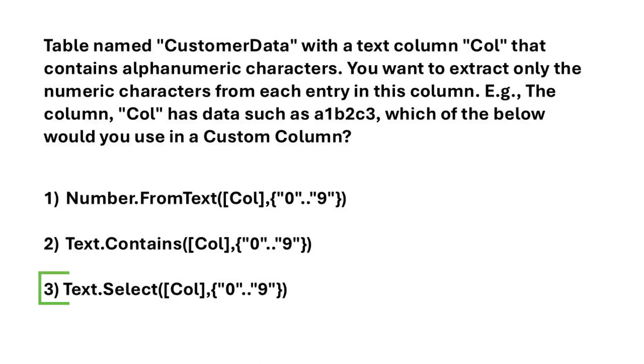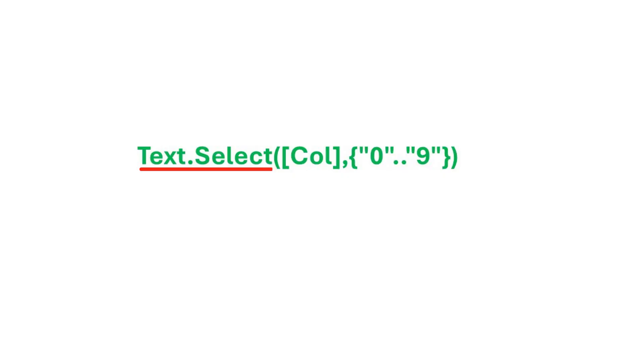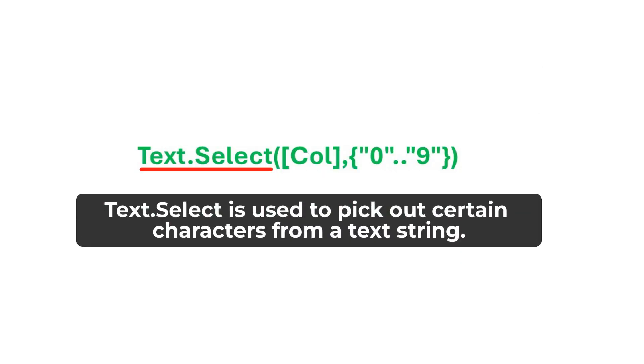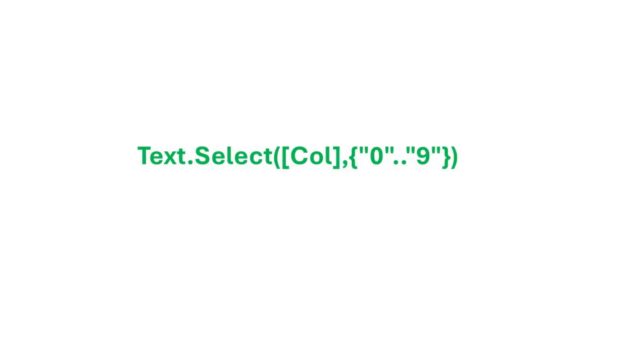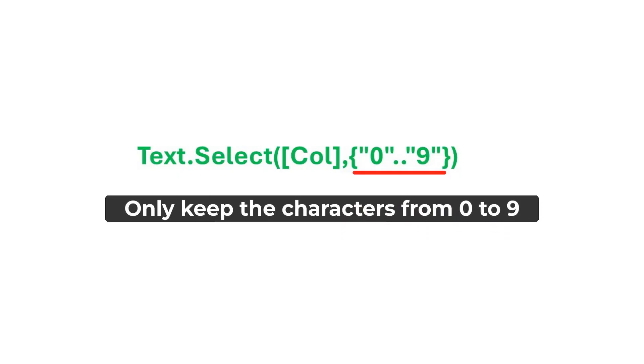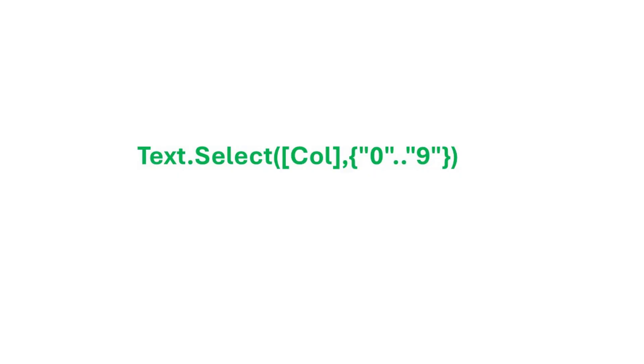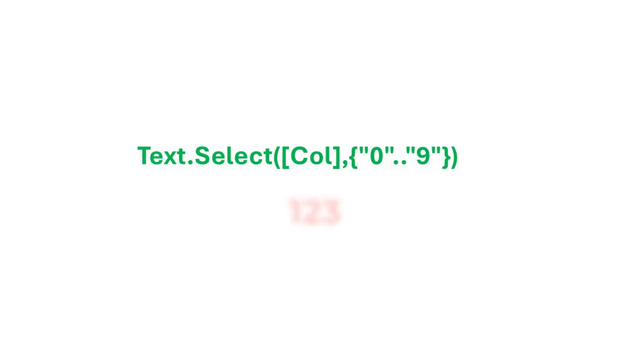The correct answer is option three. Text.select is used to pick out certain characters from a text string. This is the name of the column that we're working with. And this part is saying, only keep the characters from zero to nine. So, if you have something like A1, B2, C3, it ignores the letters and just gives you 1, 2, 3 back. It's a really handy way to clean up data when you only need the numbers.